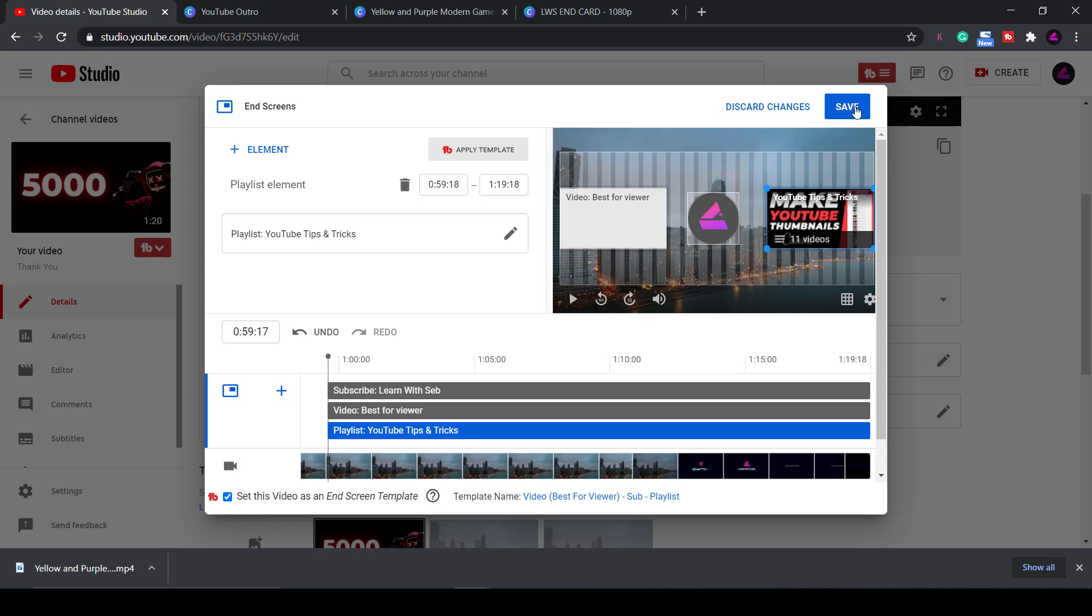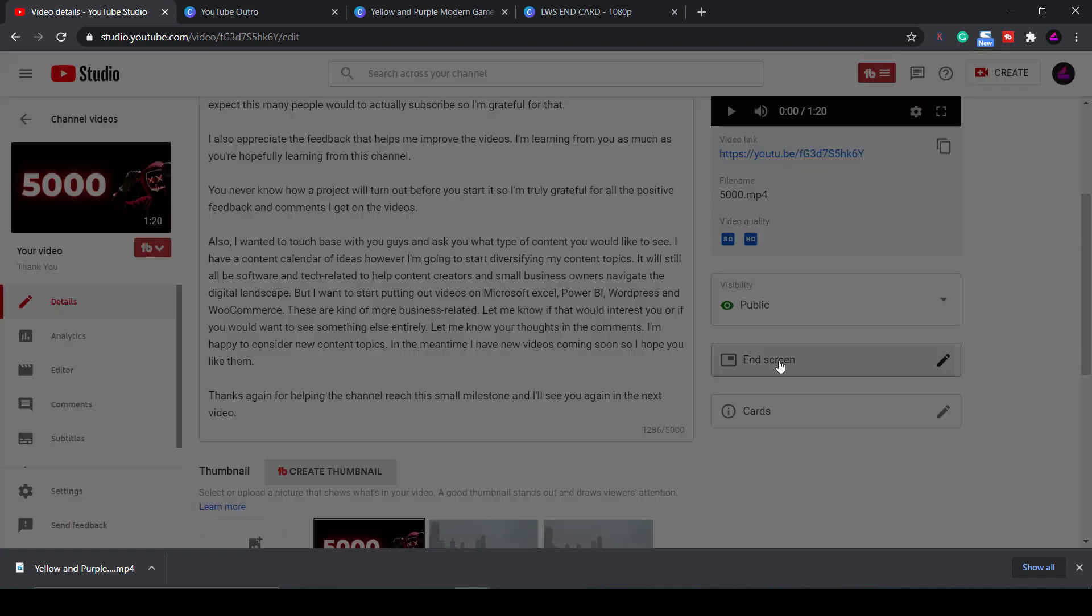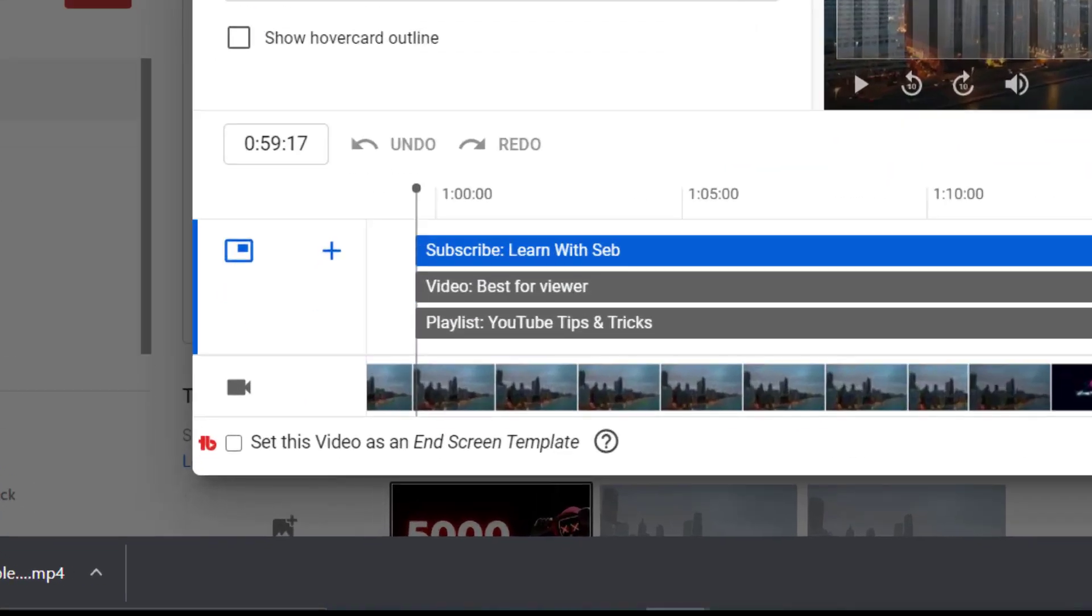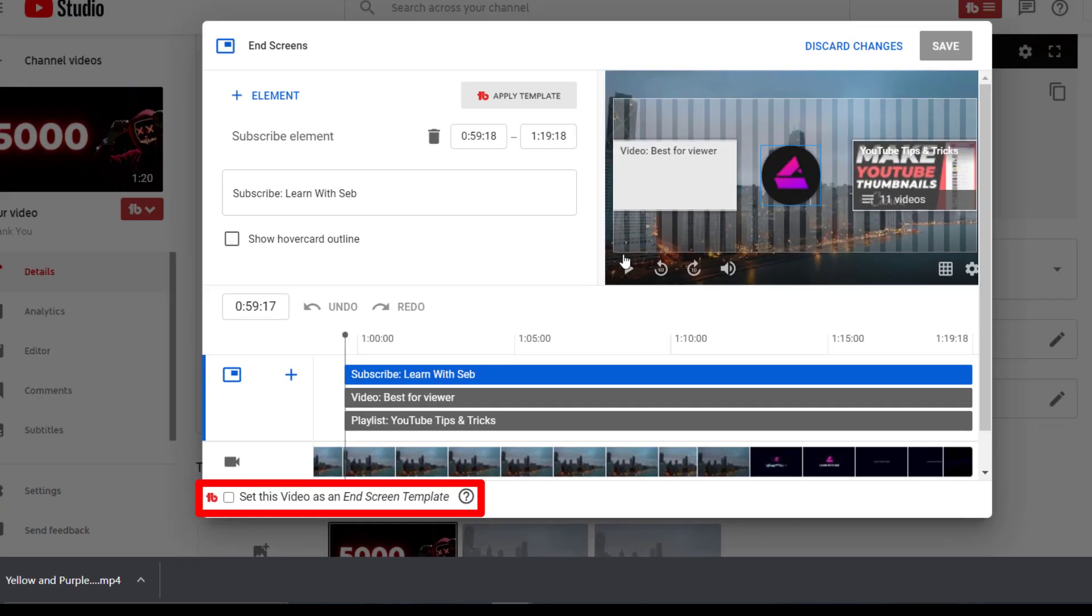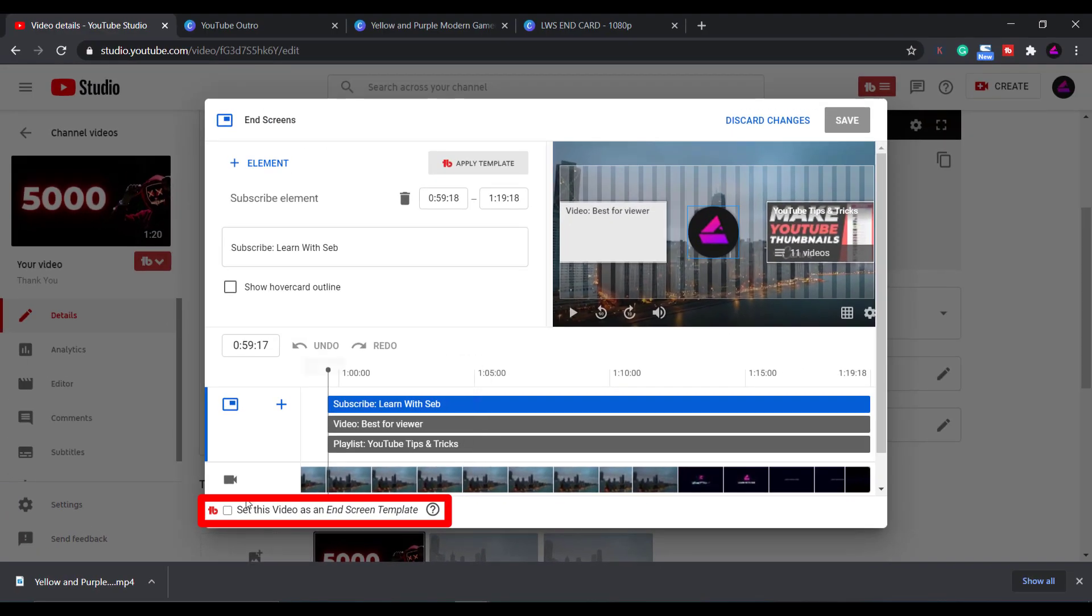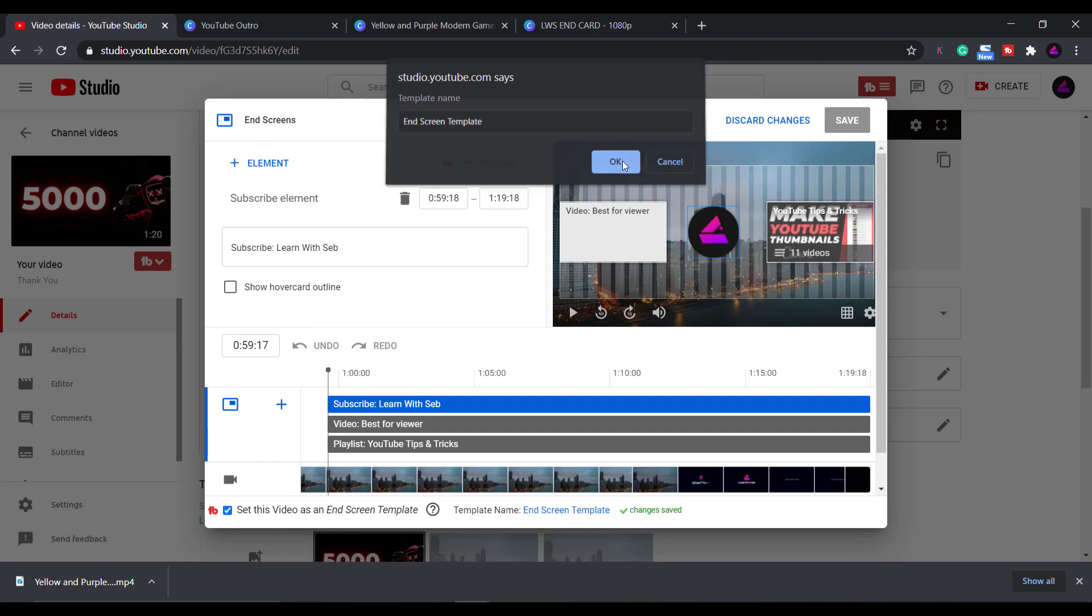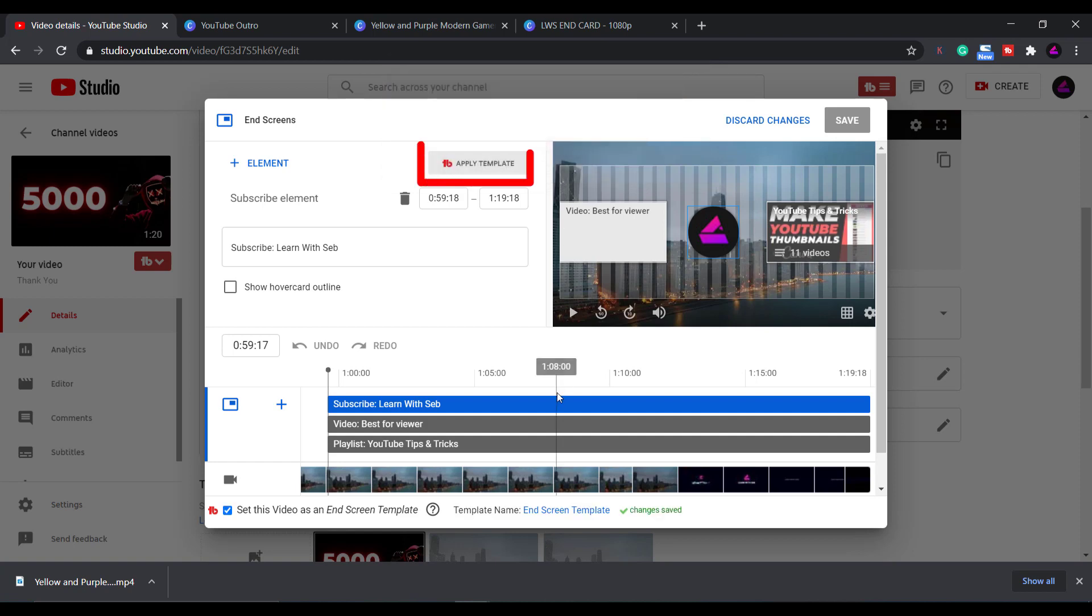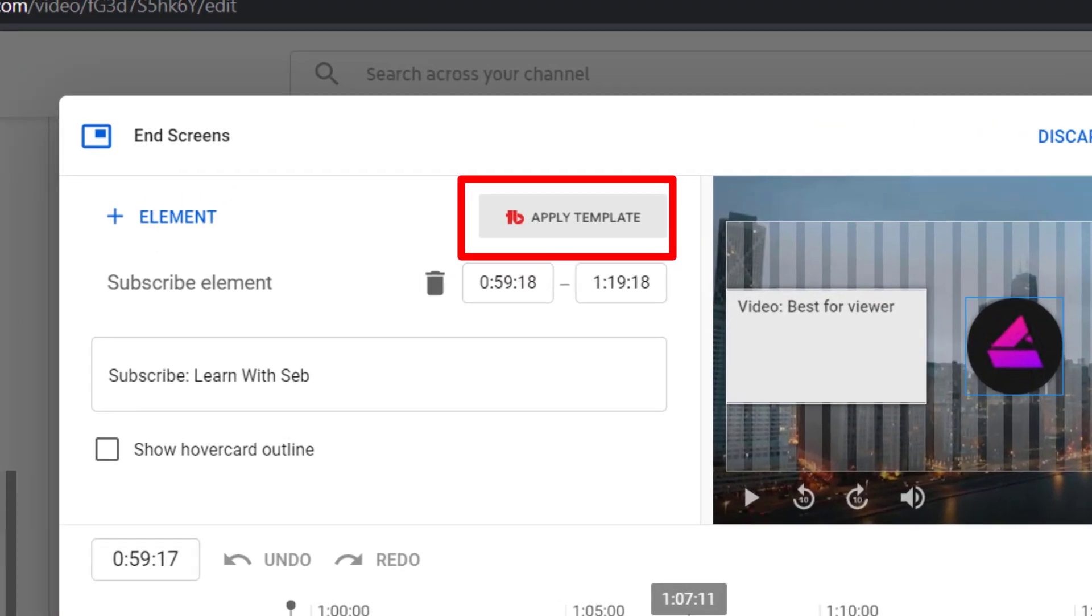If you have TubeBuddy you can set this video as an end screen template and then apply this template to every new video you publish. This saves you time having to add the elements one by one and lining them up correctly every time. A box will pop up and you just enter the name of the template and then click ok and that will save it. So in the drop down menu once you add an end screen it will give you the option to apply that template.